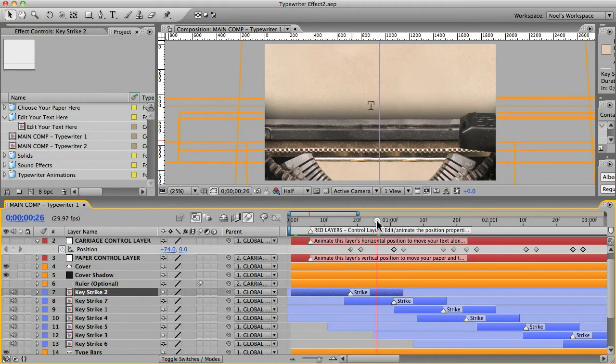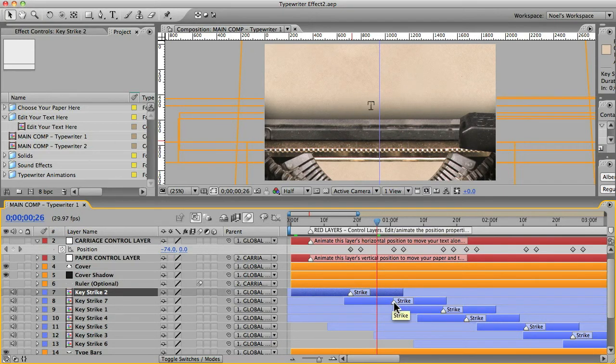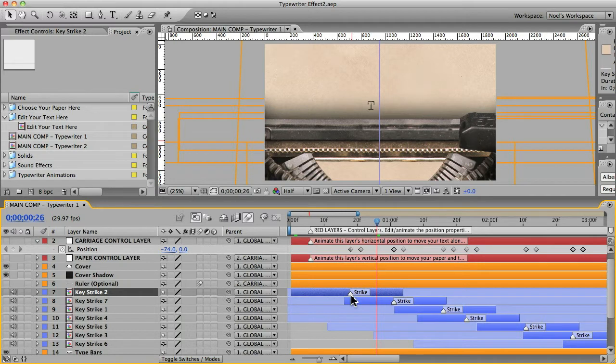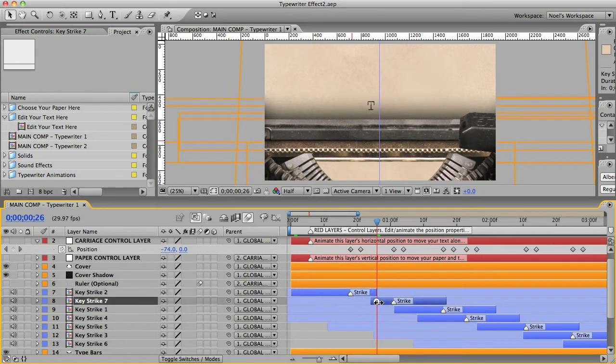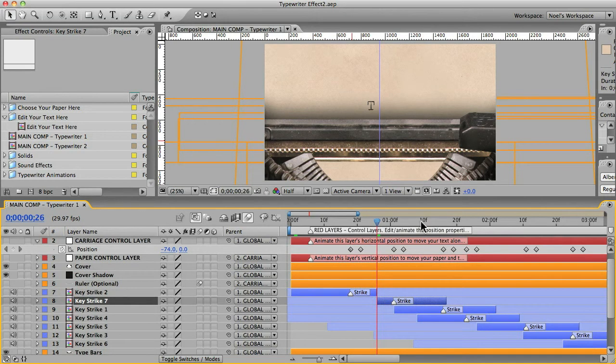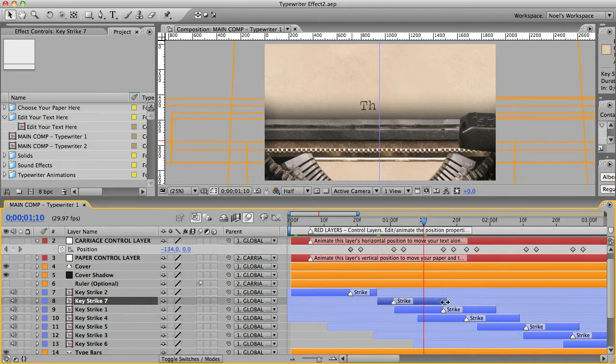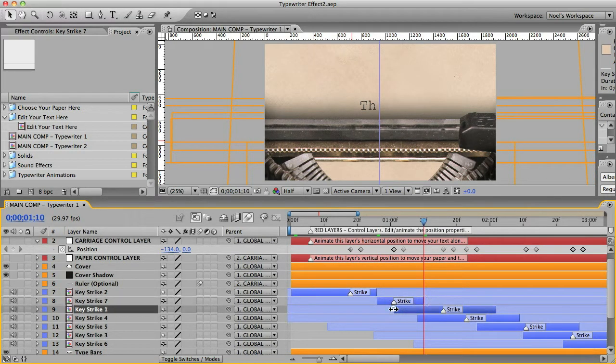And then we'll find the midway point between the two different key strike animations. And we'll clip the end off of that one and then clip the beginning off of this one. And we'll do that for the rest of the animations.